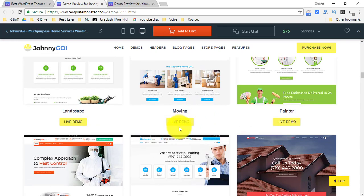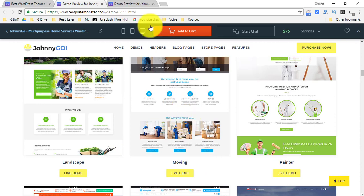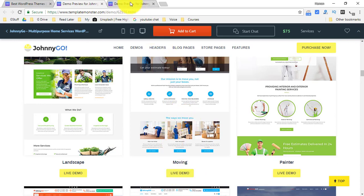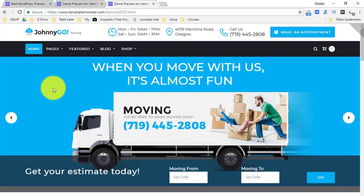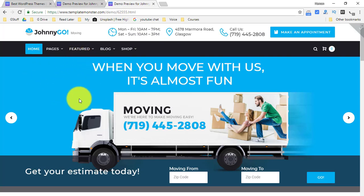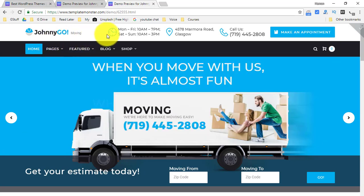So I am using this demo for the moving business. If I click over here then it will open in a new page and this is how your site will look like. All you have to do is just buy this template and start making the changes.